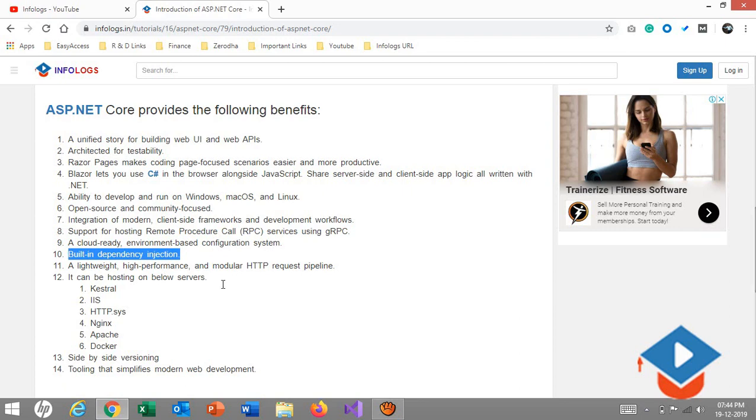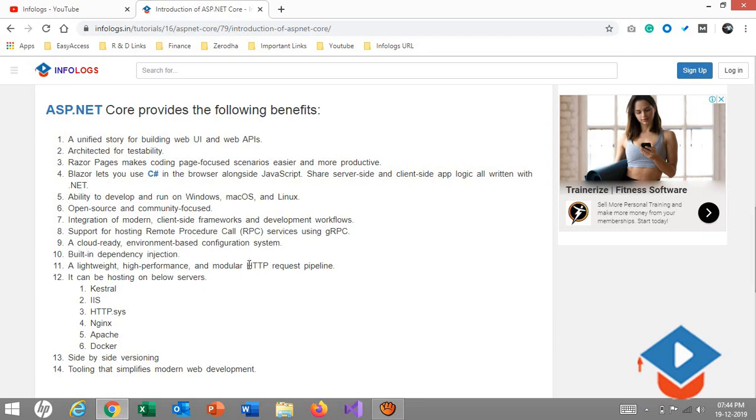Built-in dependency injection is the most important thing in ASP.NET Core. Lightweight, high-performance, and modular HTTP request pipeline. In earlier ASP.NET there was a whole life cycle of a page which starts from initializing to unload on the server. But now here we have full control over the HTTP request pipeline. We can configure how the request should be processed on each step. I'll show you how we can do that in a practical way.